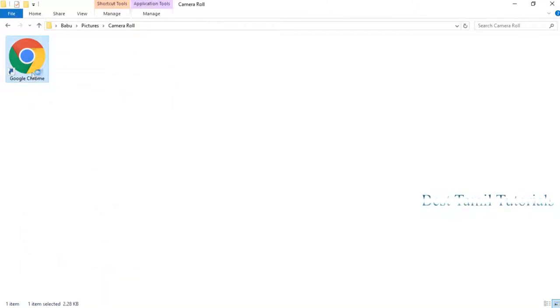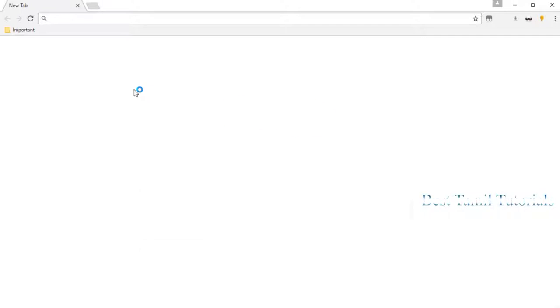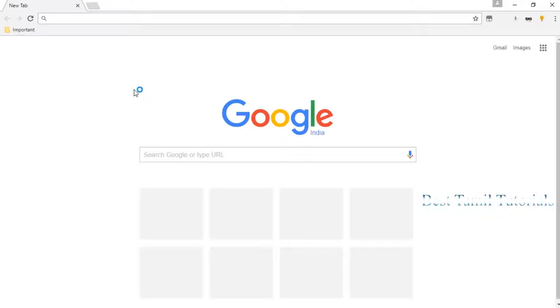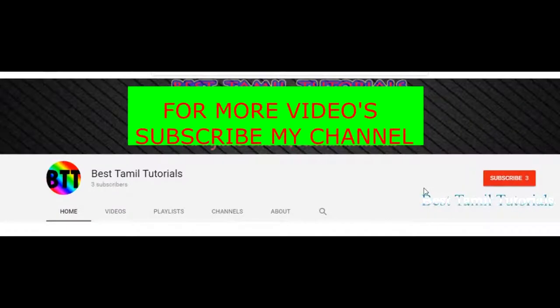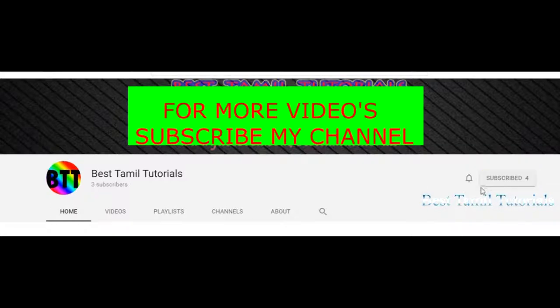This is a private version. Please do not use a private version. This is how you use a computer. Click on the properties — let's remove this one.